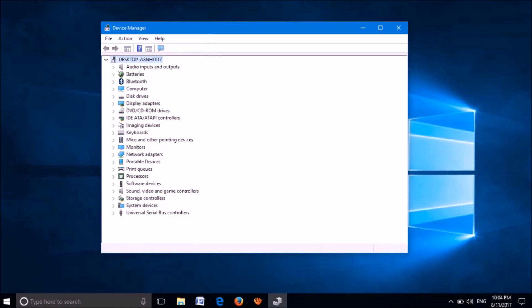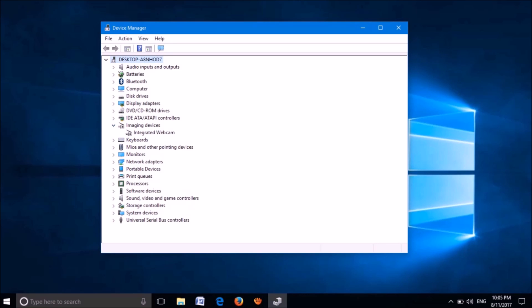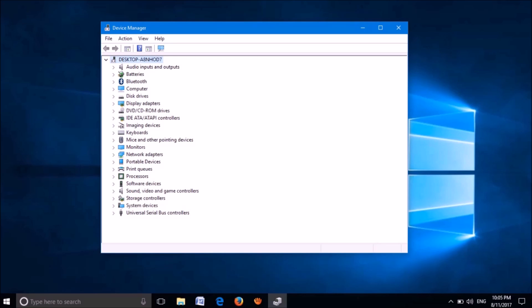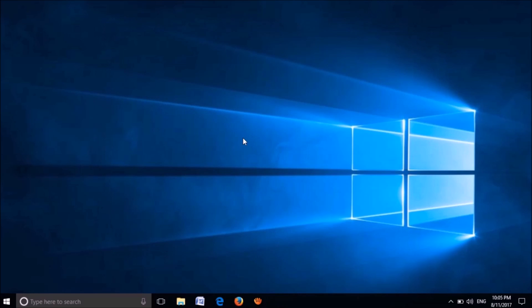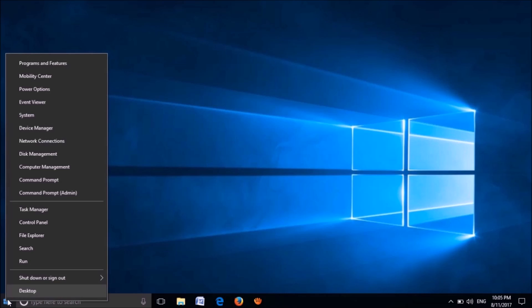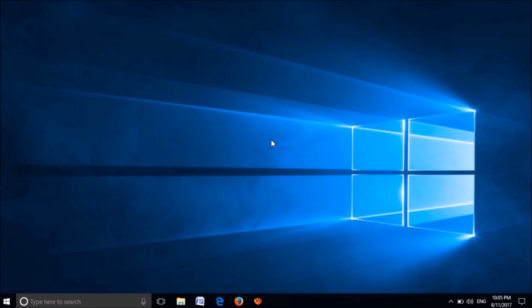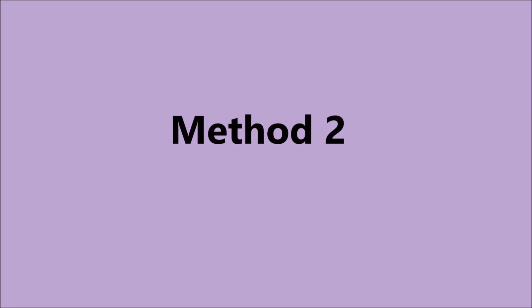Now click on the Action tab, then from the options click on the first one: Scan for Hardware Changes. You can find the uninstalled driver reinstalled. If it is not reinstalled yet, once again click on Scan for Hardware Changes under the Action tab. If it still doesn't appear, please restart your computer. After restarting, your problem should be fixed.